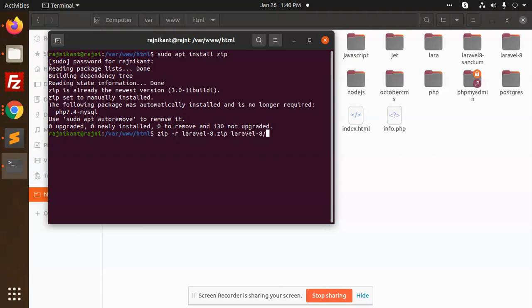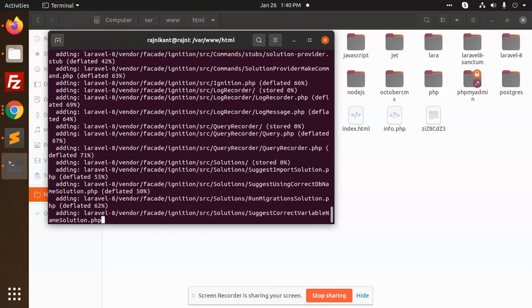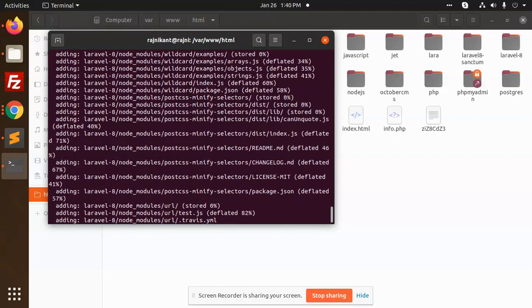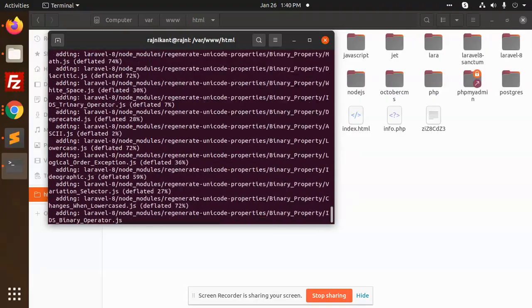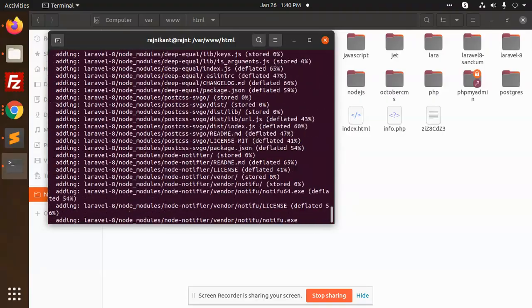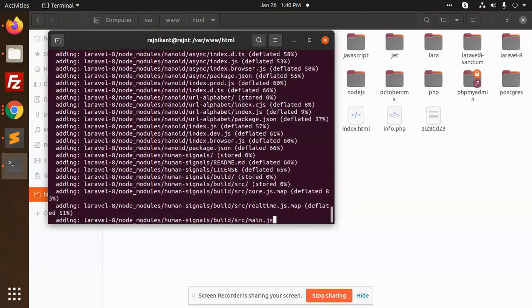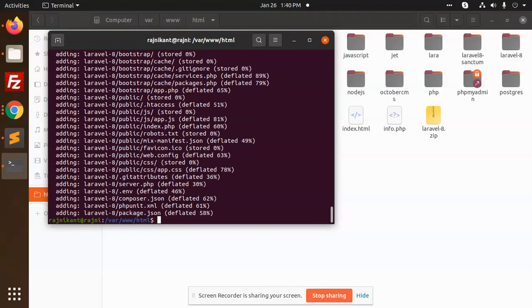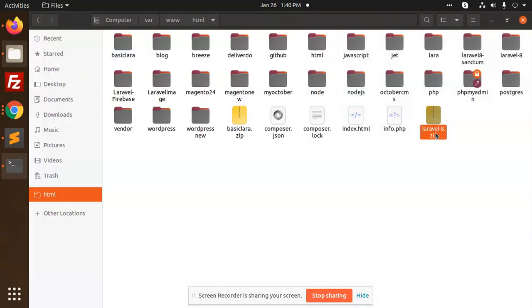Laravel-8, so it will create the zip with the laravel-8.zip name. I'm going to run this command. It will zip all these files. See, laravel-8.zip is ready. Right, I'm going to copy this one.